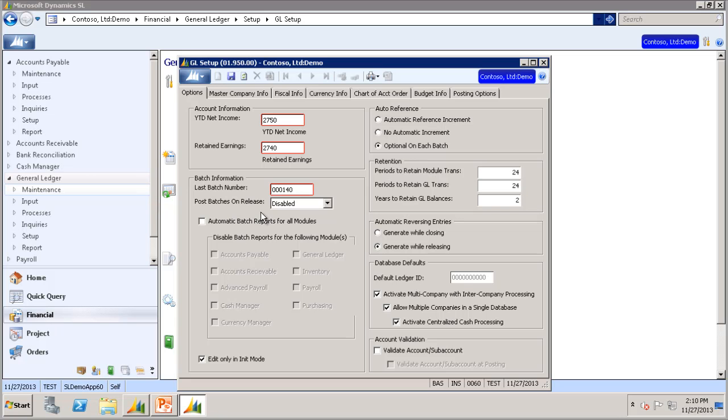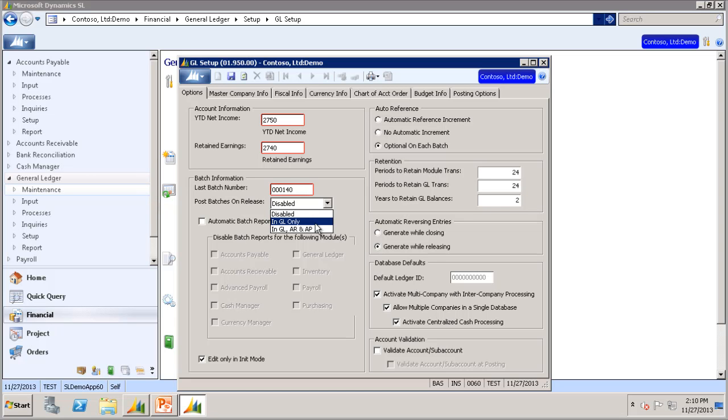When it is set to Disabled, the post transaction process must be run in order to update account balances. When it is set to GL Only, batches created directly in the General Ledger module are posted automatically to account balances when the batch is released.